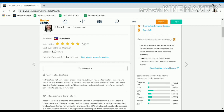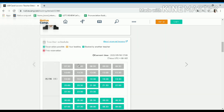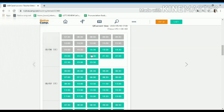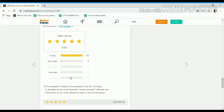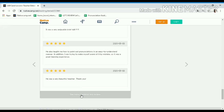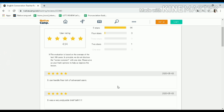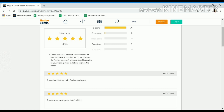You will see your self-introduction, your information, and your available schedules that you plotted on the teacher's website. At the bottom part you will see the user rating plus the comments of the students. Click on 'see more reputation and reviews' and it will route you to a page with a description about the user rating. The evaluation is based on the average of the last 100 lessons the teacher has conducted.